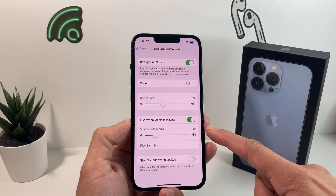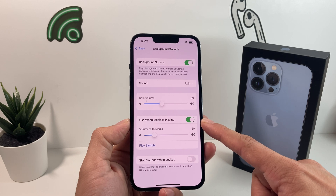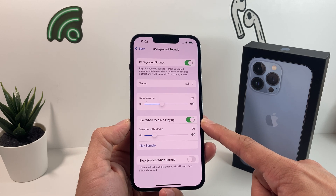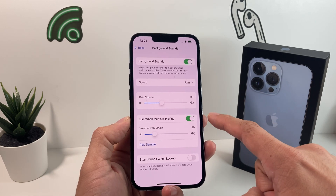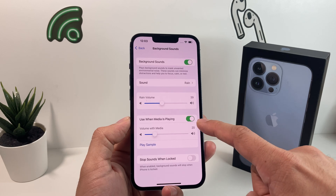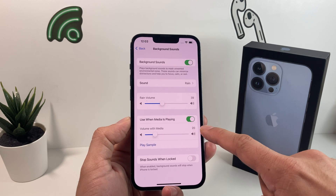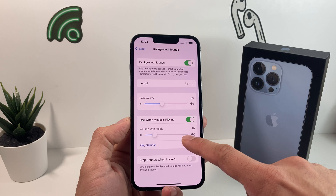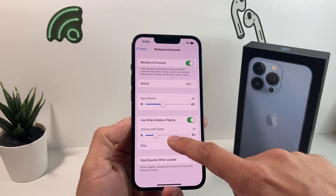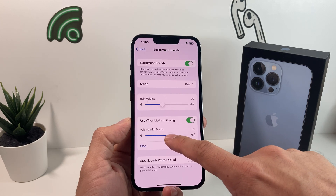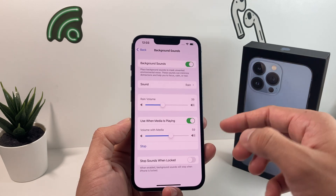There are a couple of other options. By default, the background sound will keep playing even when you're watching a video or playing music. If you don't want the background noise on while playing music or video, make sure that option is turned off. You can also adjust the volume of the background sound if you want it playing alongside media, which gives you a sample of how it will sound based on how much of the media you want above the background noise.